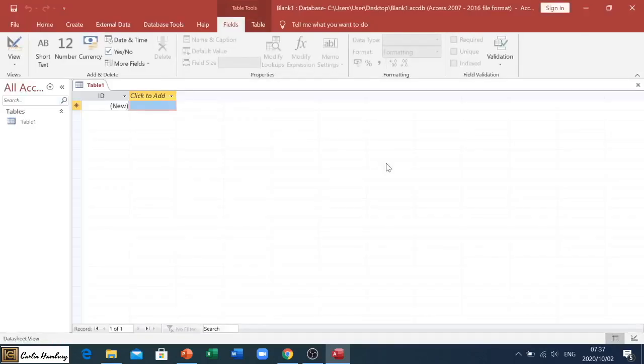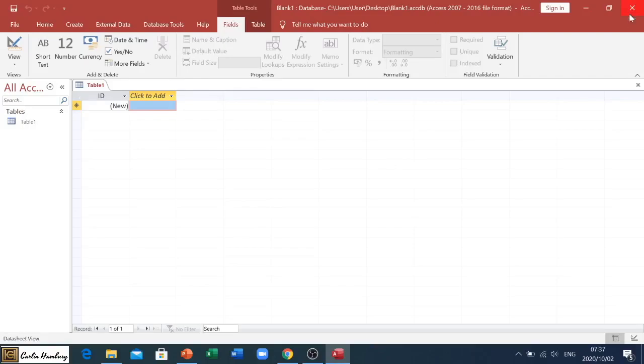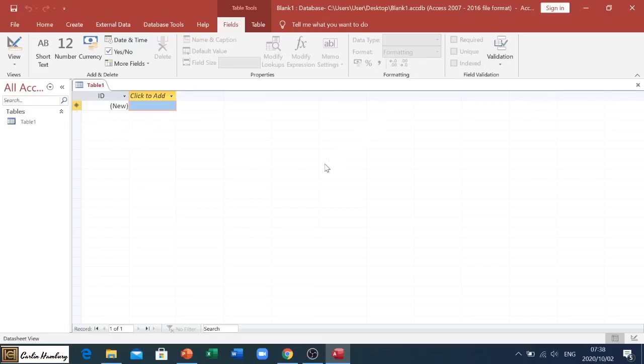Now I want you to take note of something. When I close this database, it is not going to ask me do I want to save the changes, because remember what did I just do? I created a name, set it to save to the desktop, and when I click Create it automatically creates it and saves it. So now when I close and I haven't made any changes, it will just close.